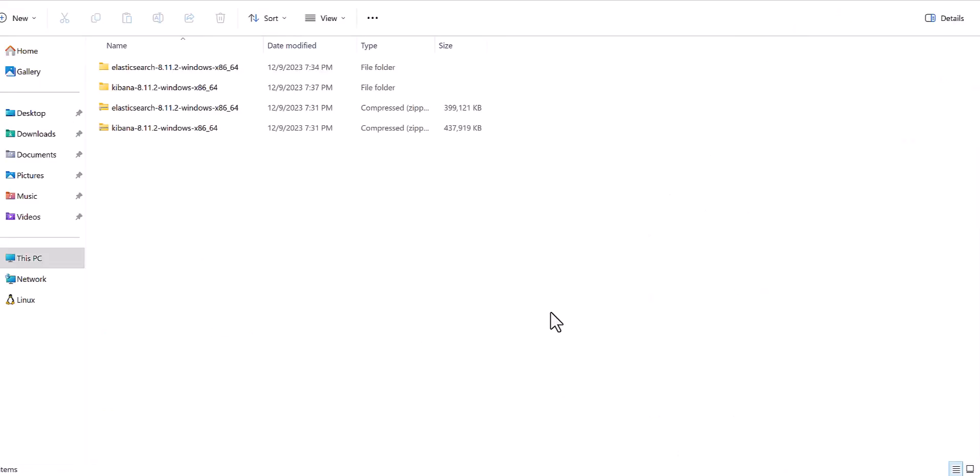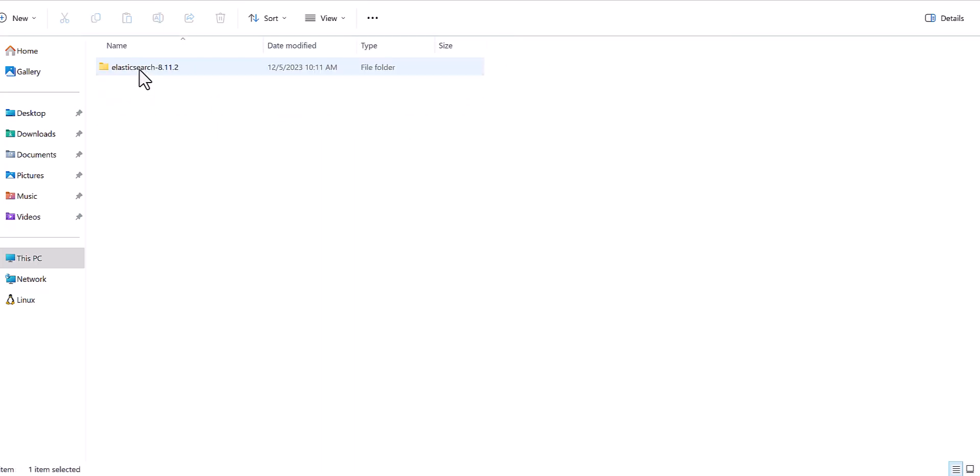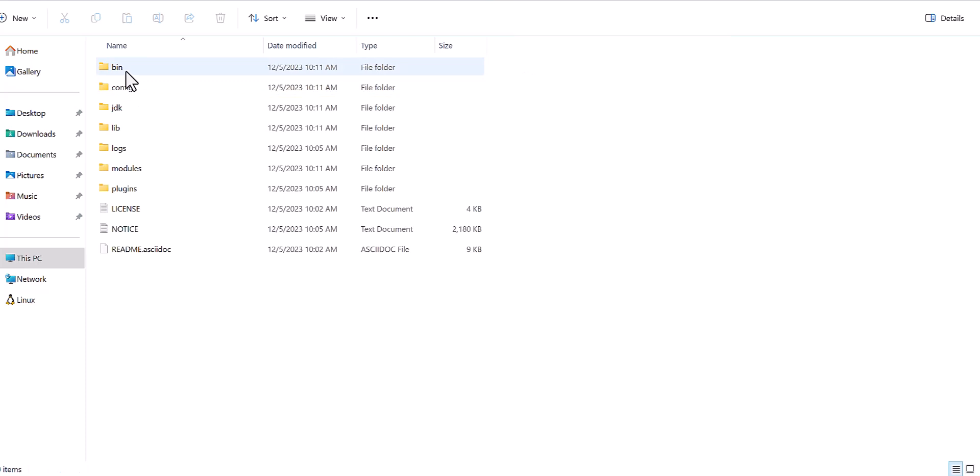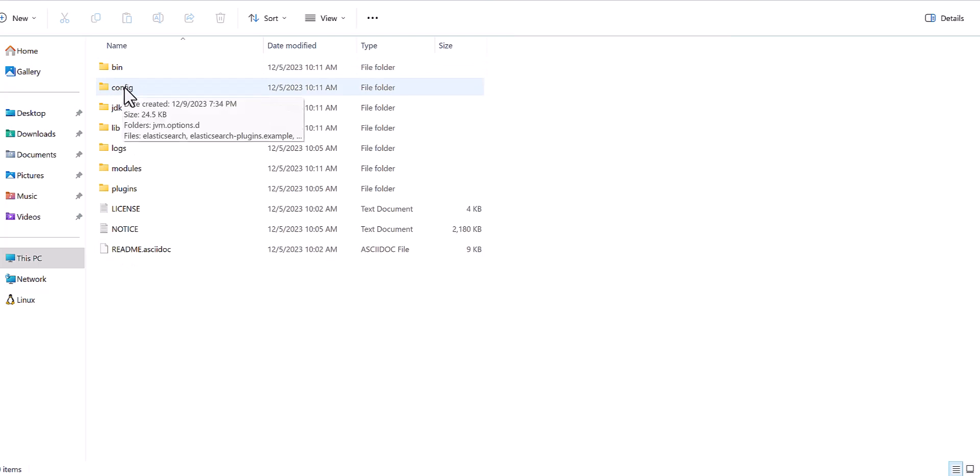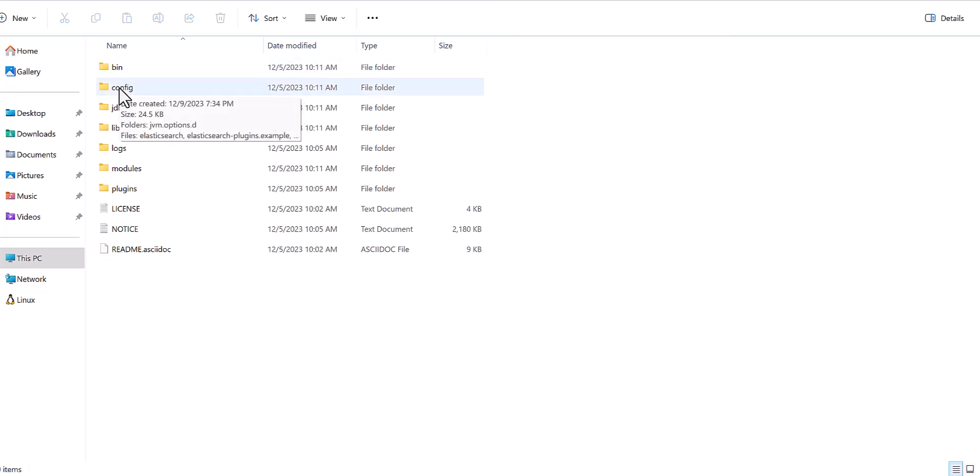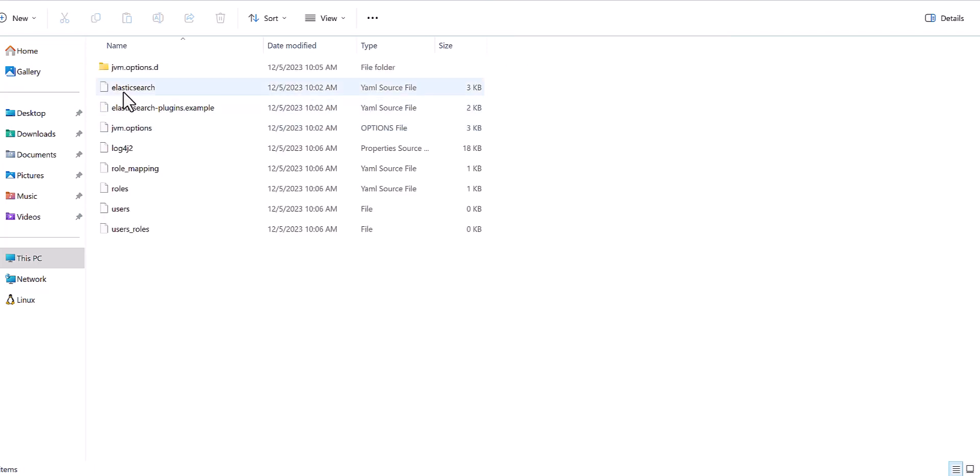As you observe here, I downloaded the two files of Kibana and Elasticsearch. For my case, this is version 8.11.2, but probably when you are watching this video, maybe this version will change, so don't worry. The scenario which I am explaining is the same, just the version will be updated. First you need to go to the Elasticsearch folder and you will find the bin and config. First we need the config file.